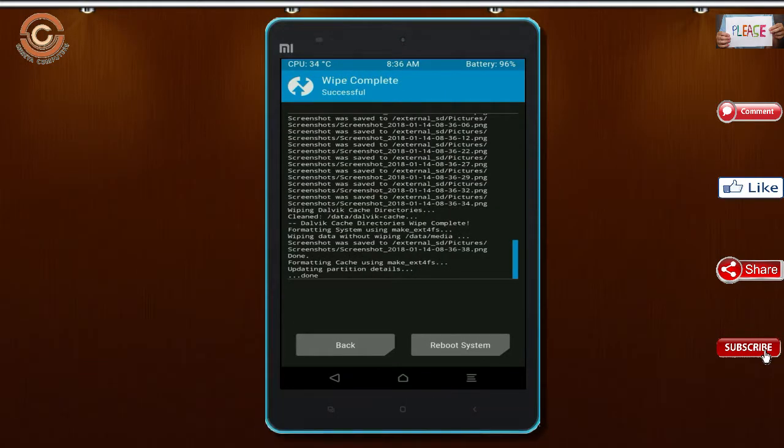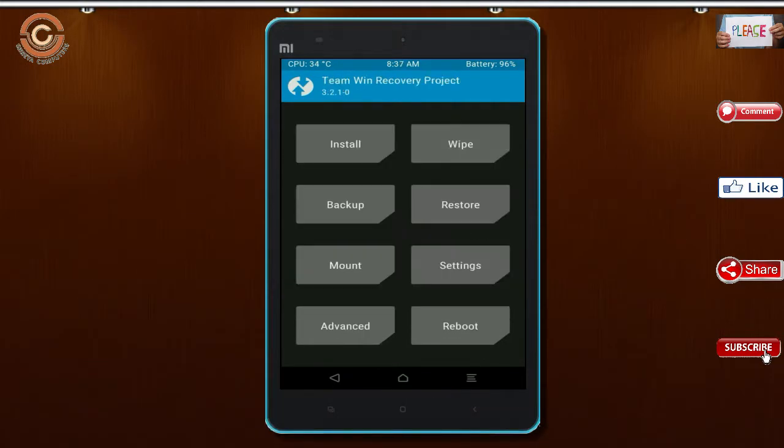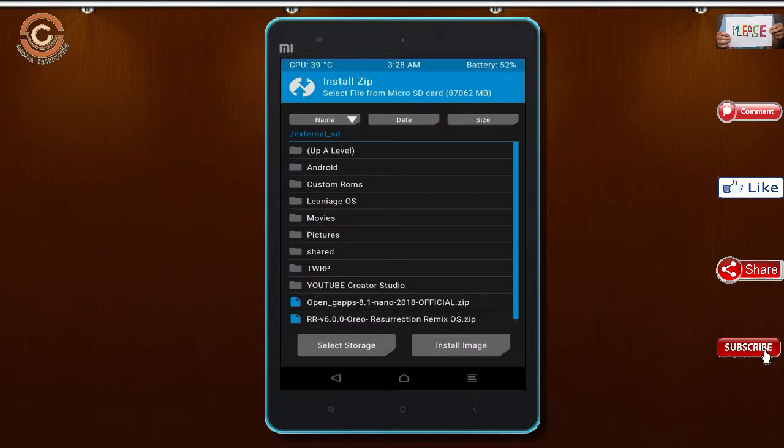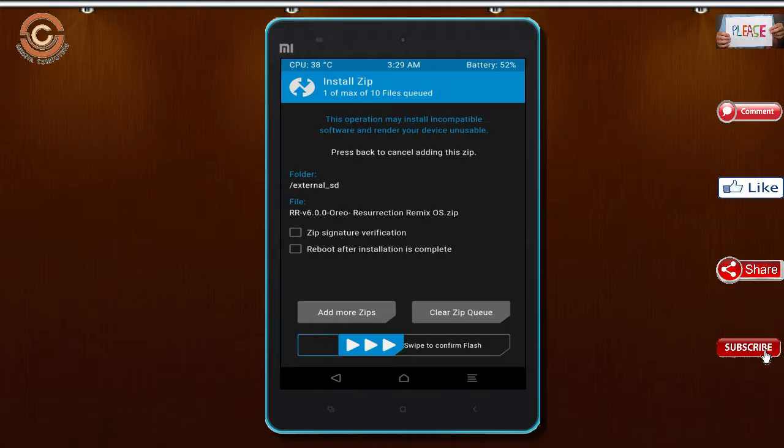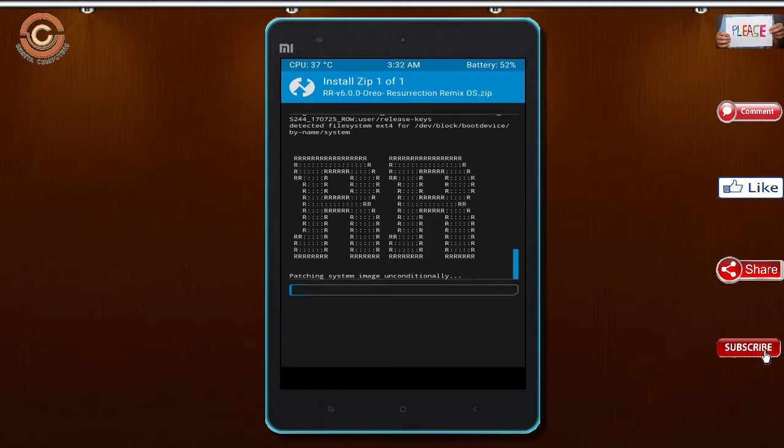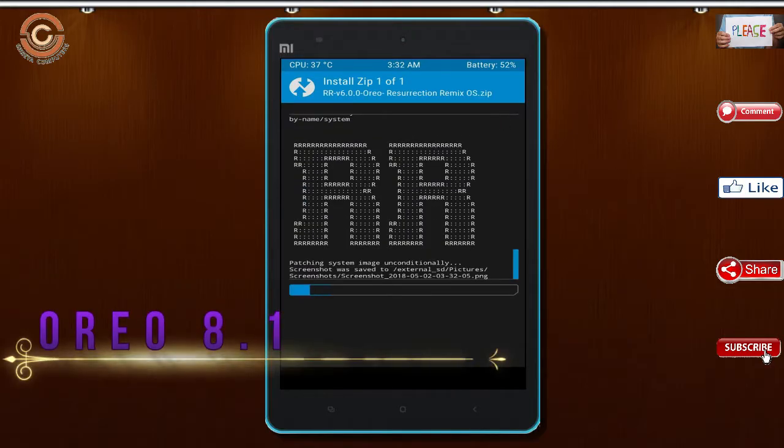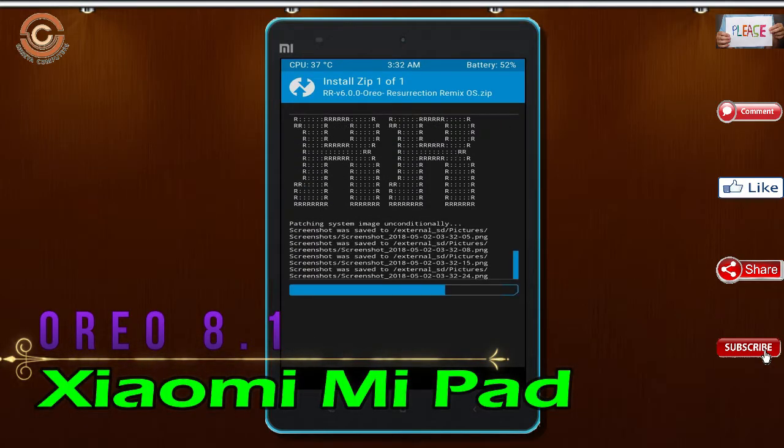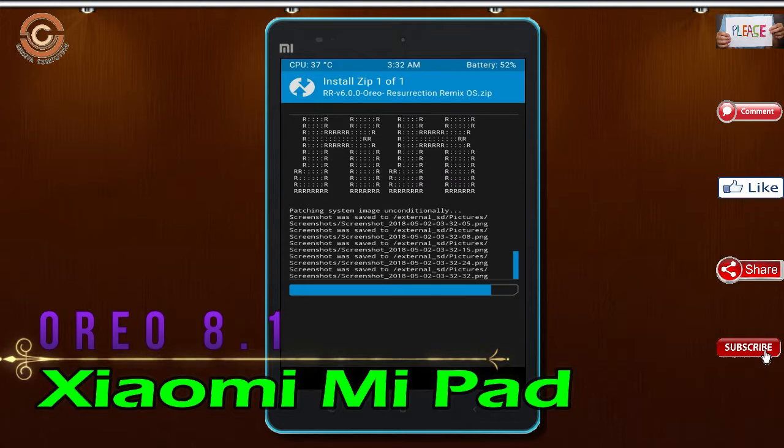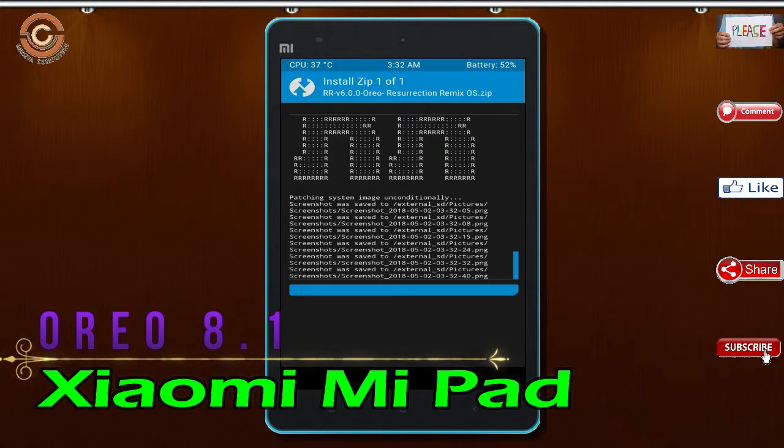We need to go here to install custom ROM by pressing back. Here you may find install. Select Oreo 8.1. Friends, here I have provided the latest version of custom ROM and gapps which are suitable to your device. Please find in below description and you may download it. After selecting this Oreo 8.1 ROM, swipe right to install.